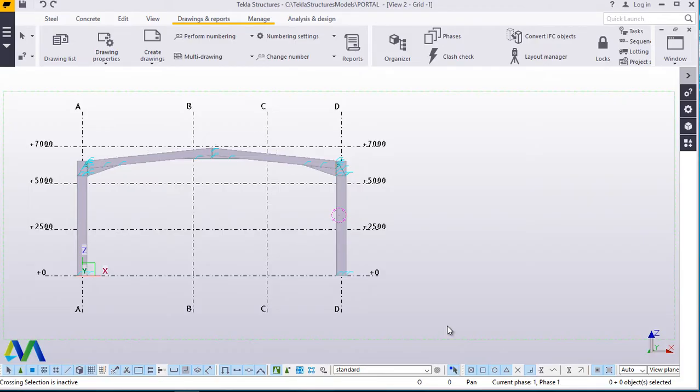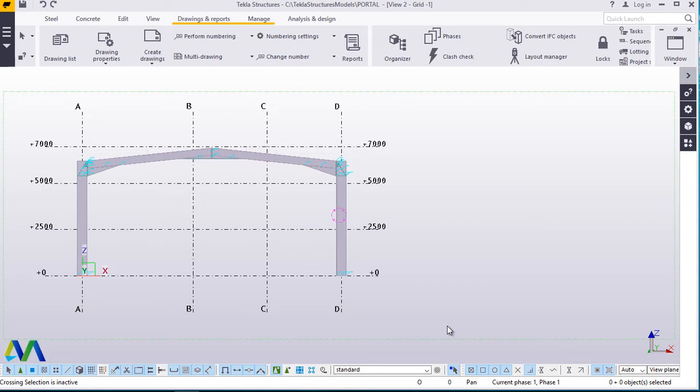Hello, I'm Maurice Dimba. Welcome to this presentation. Today we are going to discuss how to prepare your drawing for printing and also how to convert your drawing to PDF in Tecla structures. Let's get started and once again welcome to this presentation.